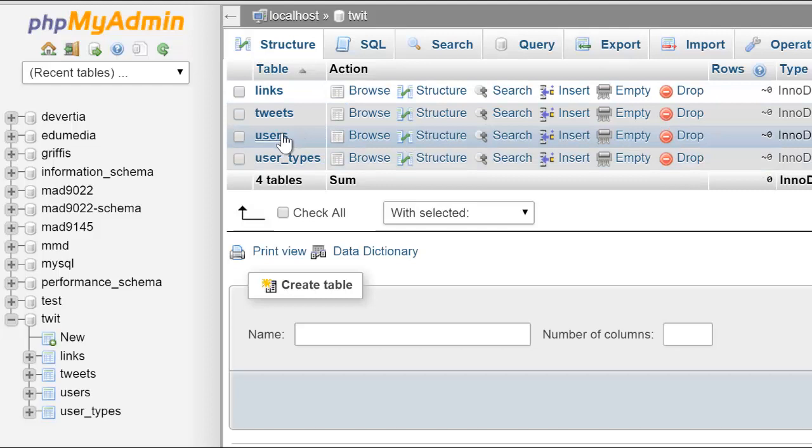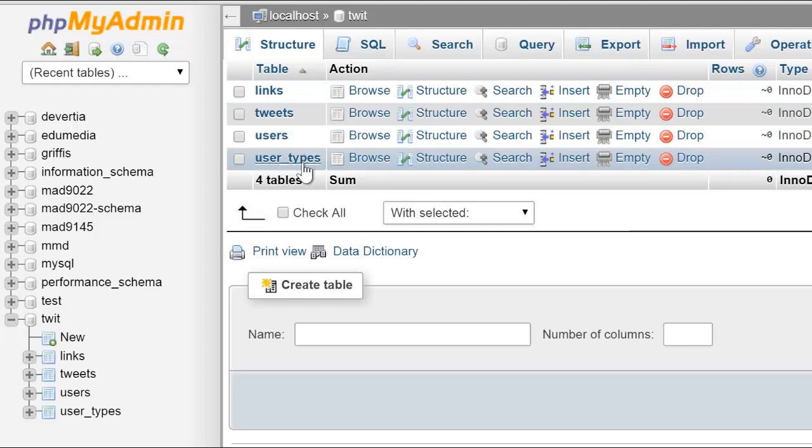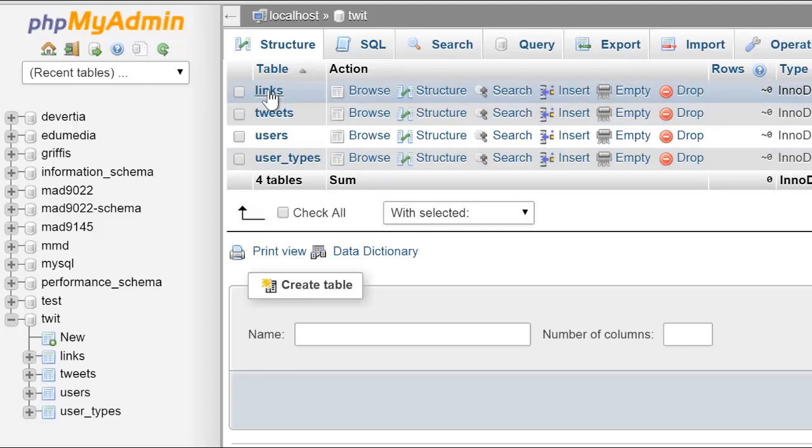Users, pretty self-explanatory. User Types, whether you're an admin or you're a regular user. Tweets, the messages that people post. Links, it's the full URLs and the short-form version of them that would be inside the tweets.